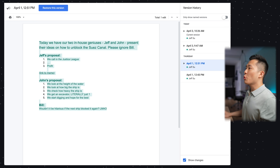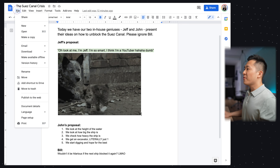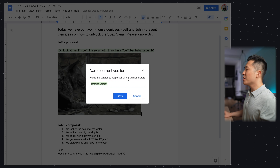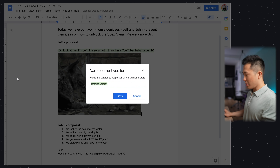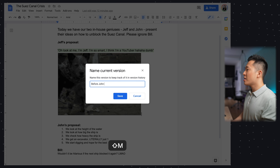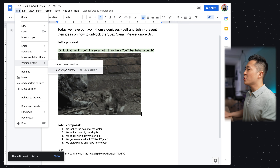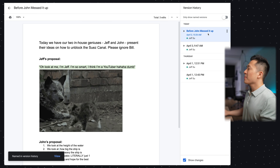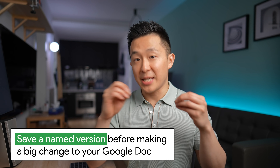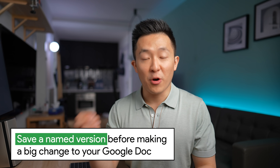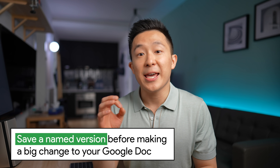Pro tip: if you're really paranoid, you can go to File > Version History > Name Current Version to save a snapshot of your current file before it gets messed up, and click Save. Next time you go to version history, you can see the named version pop up. In all seriousness, there might be times where you want to make big changes to a Google Doc but aren't sure if that's the direction you want to take, so saving a named version lets you refer back and revert if needed.